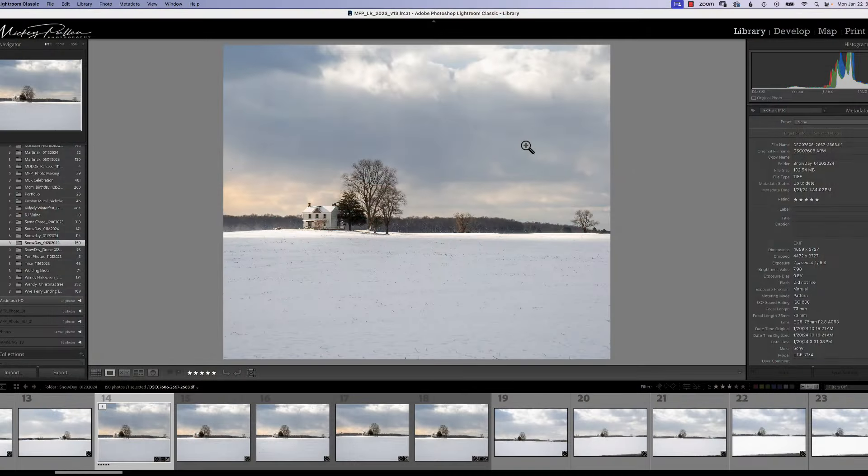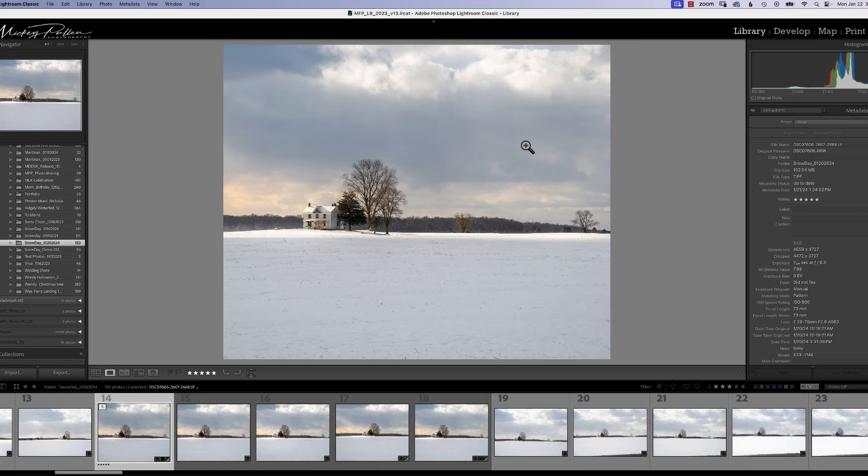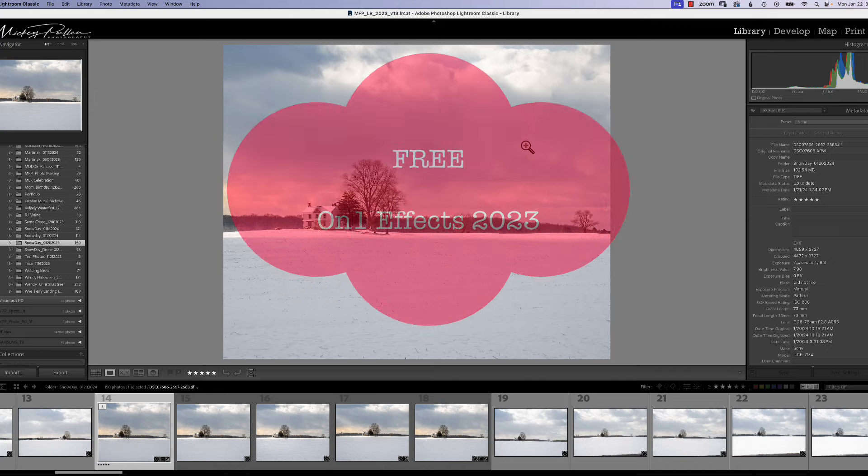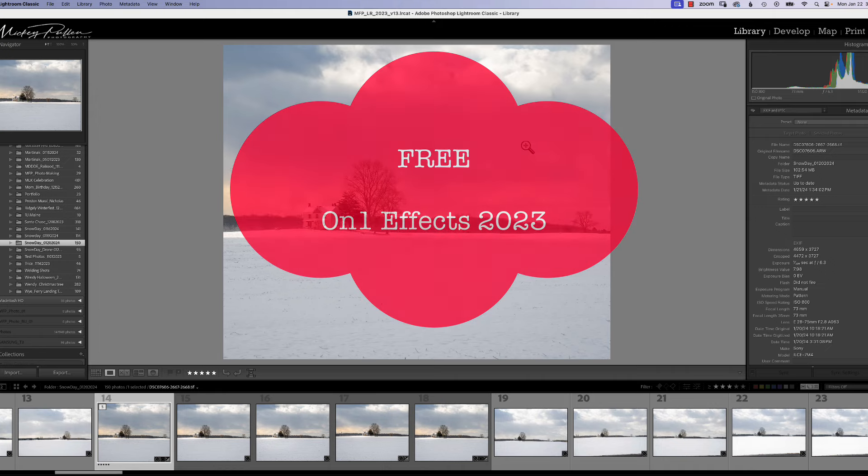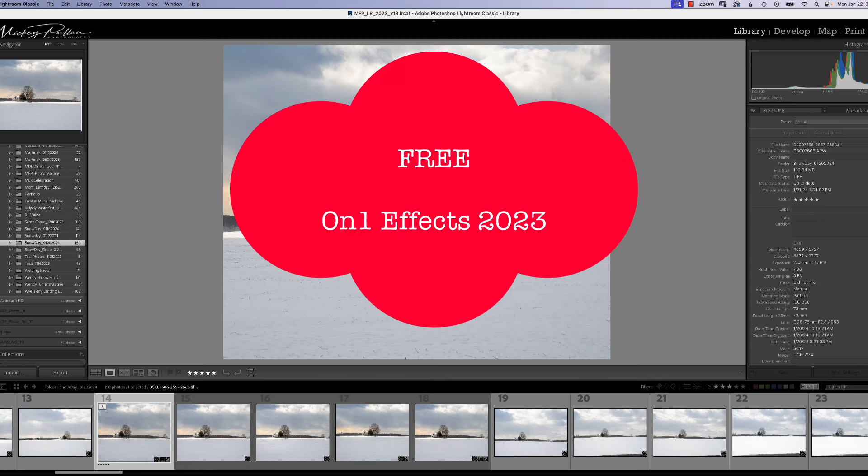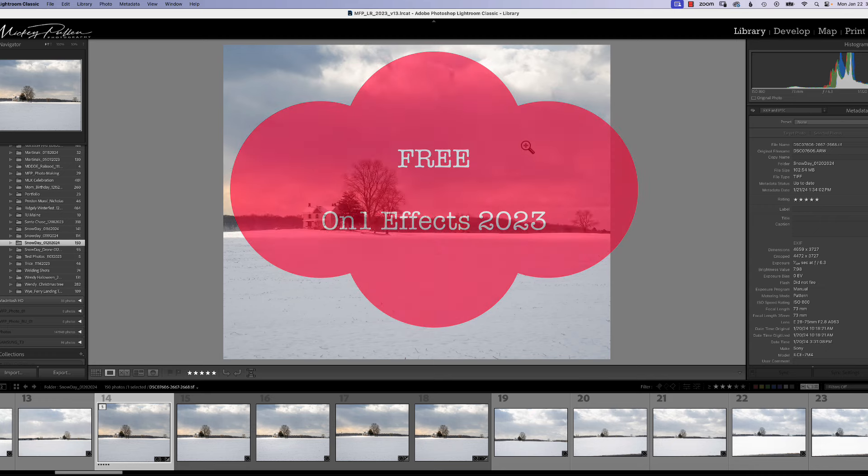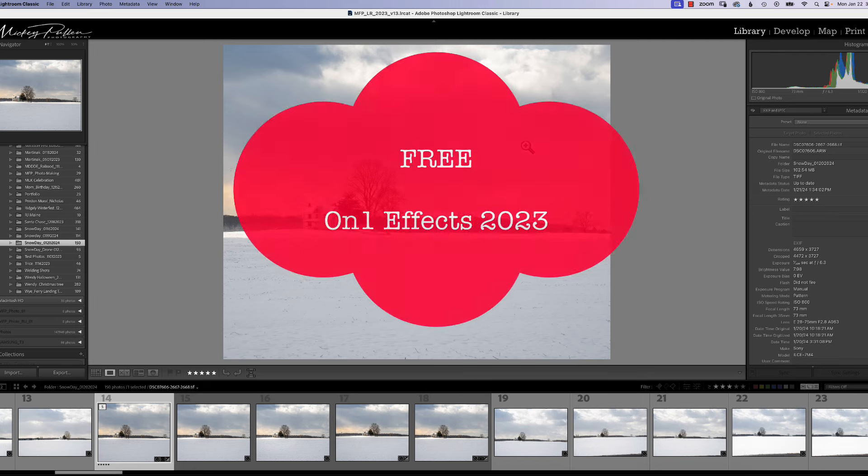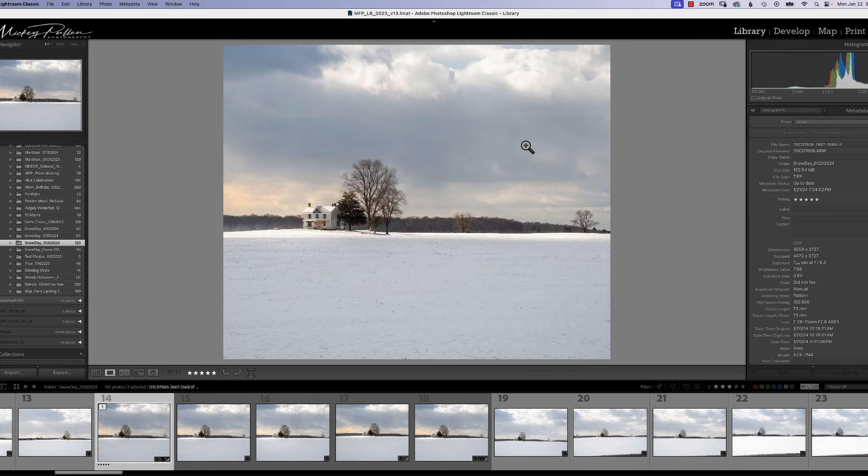Hello, how's everybody doing? This is Mickey. A few days ago I put out a video and kind of an announcement announcing that On1 Software was giving away Effects 2023 for free. Had a lot of response to that. I'm sure On1's getting a lot of response worldwide on this program because it's such a good program and they're giving it away for free.